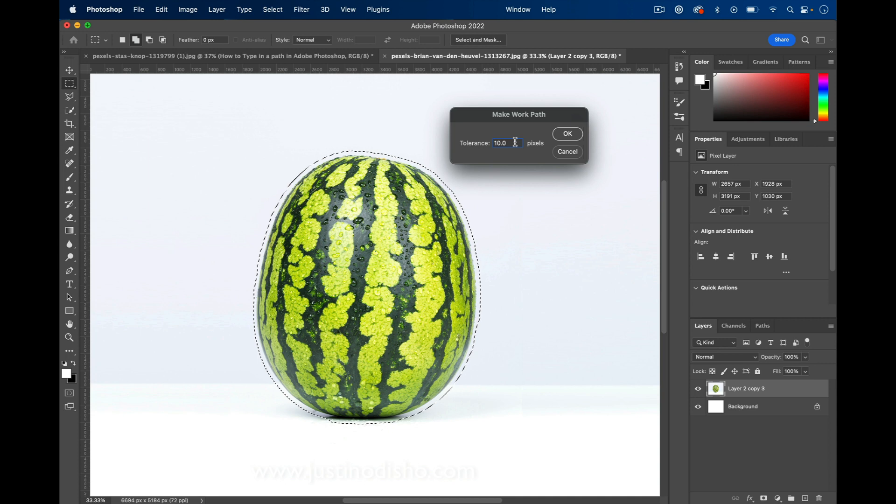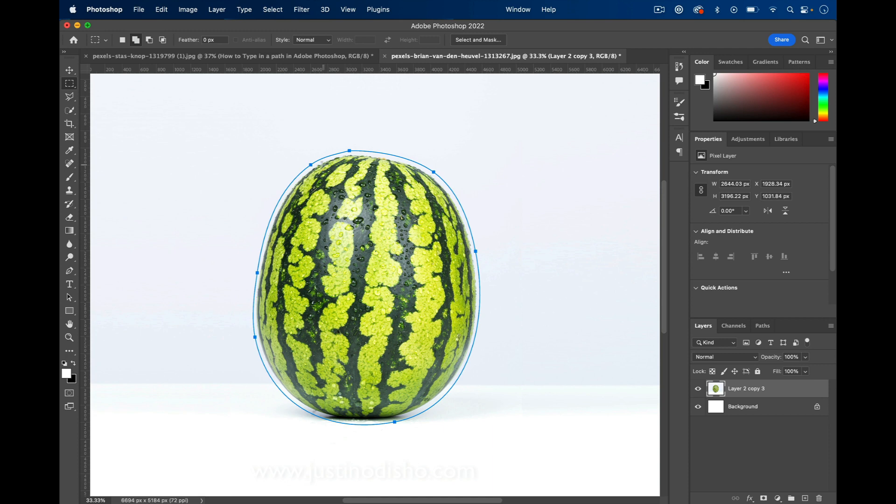So you need to input anywhere from one to 10 pixels here. I'll go with 10 because I can get away with it, and then we only get a few points which will be easier to work with. But if you have a more complicated shape, you can use a lower tolerance.